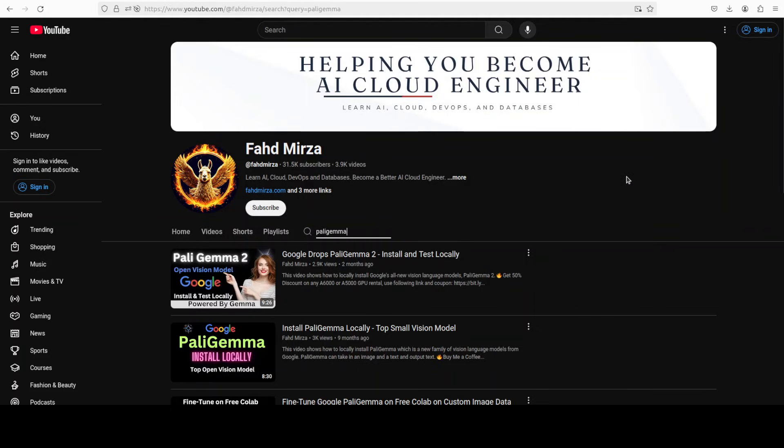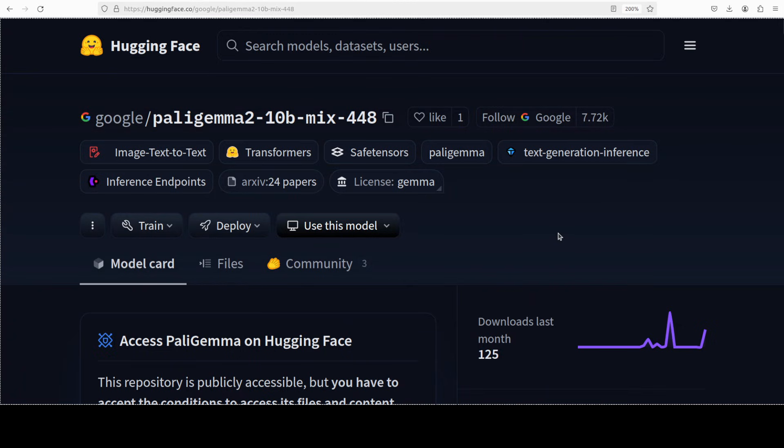Paligemma does the usual stuff around the vision models like OCR, long captioning, short captioning, visual question answering, and also the detection and segmentation. So let's check it out how this new version works out.